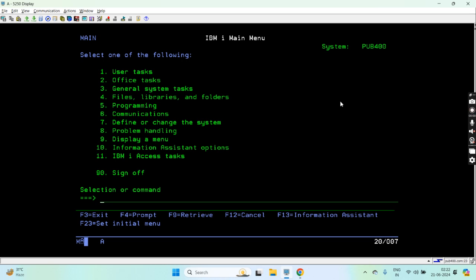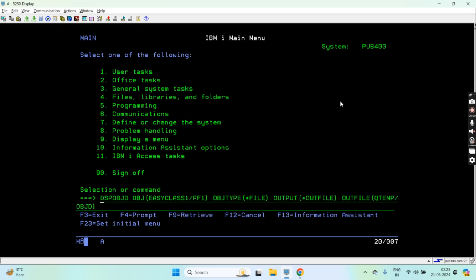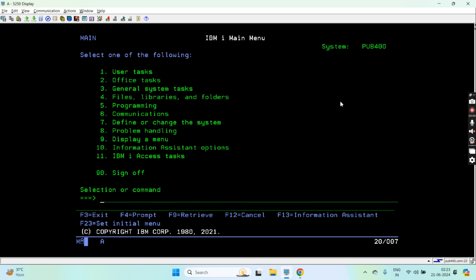The same way we can get the information of all the objects in a particular library using this command DSPOBJD, and with the outfile support we can get the outfile. So outfile is basically a medium through which you can get the data and store it in the file.